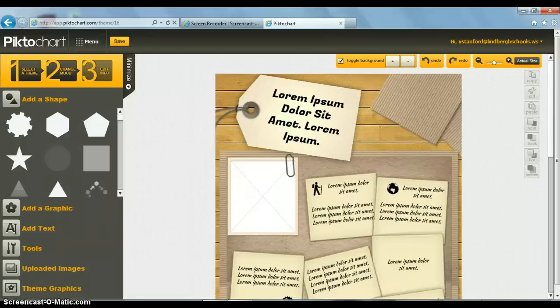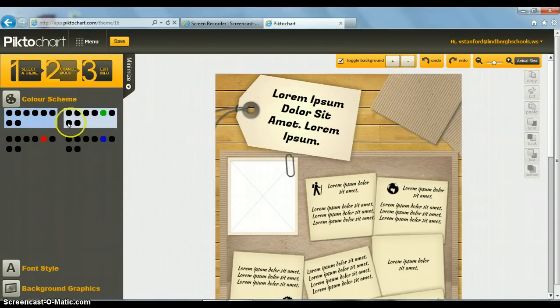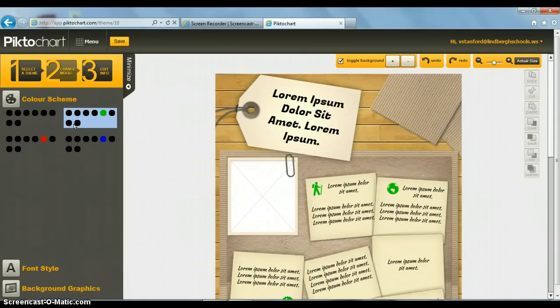You click on it and it loads and you can change things around. First, you can change the mood by changing color schemes. I like the green, so I'm going to stick with that.